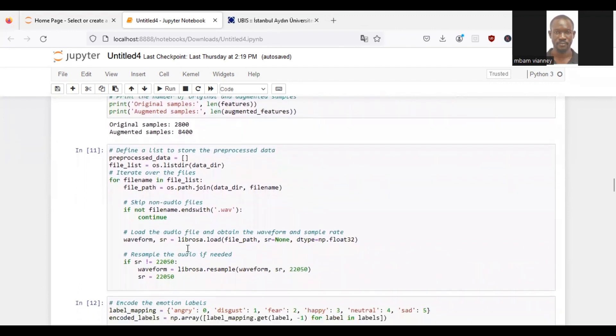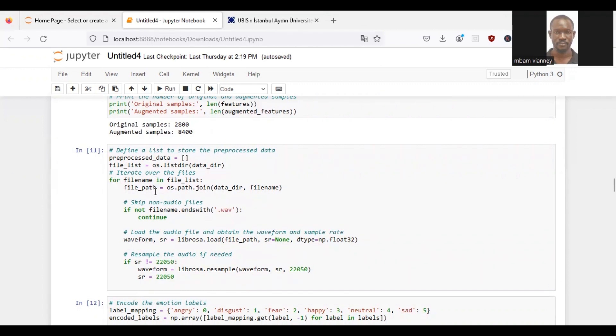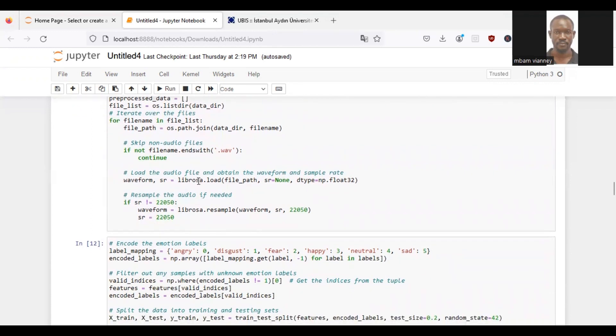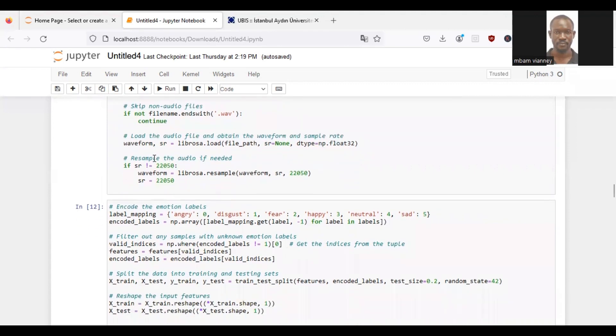Then we initialize an empty list called preprocessed data to store the preprocessed audio data. Then we retrieve the list of files in the dataset directory. We iterate over each file in the file list and create the file path by joining the dataset directory and the file name. So we will check if the audio file does not have the .wav extension. If so, we will skip it and continue to the next file. We will load the audio file and obtain the waveform and sample rate. We will resample the audio to 22,050 Hz by using librosa.resample.